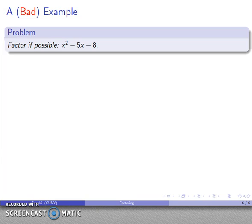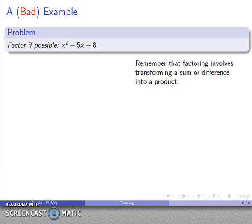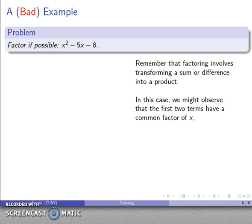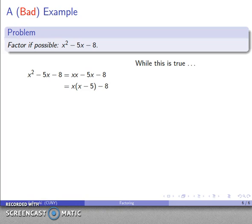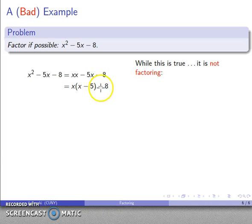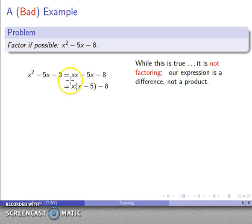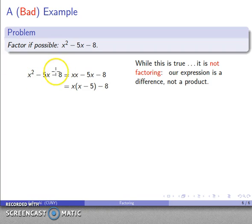To emphasize this, here's a bad example. We want to transform a sum or difference into a product. We might say the first two terms share a common factor of x, remove it, and claim that's a factorization. But no — it's true that x squared minus 5x minus 8 can be written as x times (x minus 5) minus 8, but that's not a factorization. The type of expression is determined by the last operation: parentheses first, then multiplication, then subtraction. The last thing we do is subtract, making this a difference — not a product. Since it's not a product, it's not a factorization. We have only turned a difference into another difference.